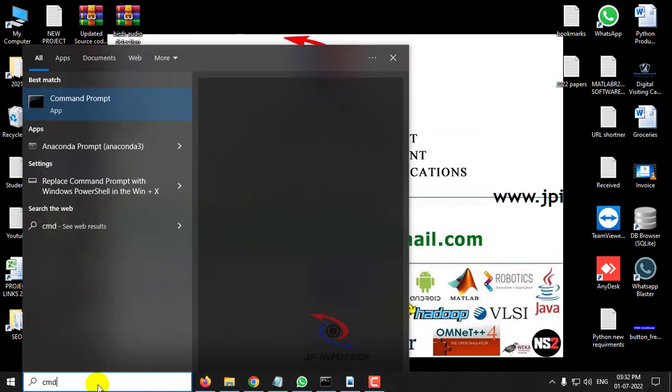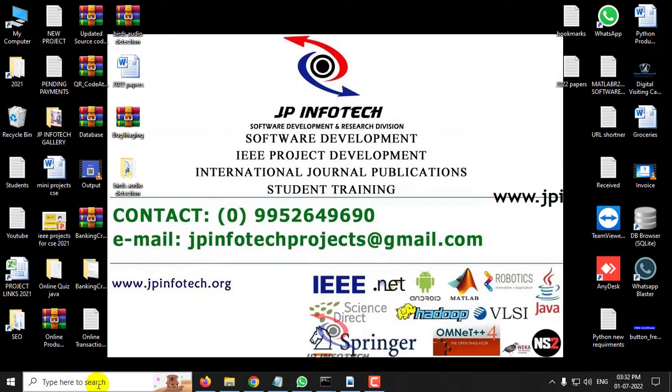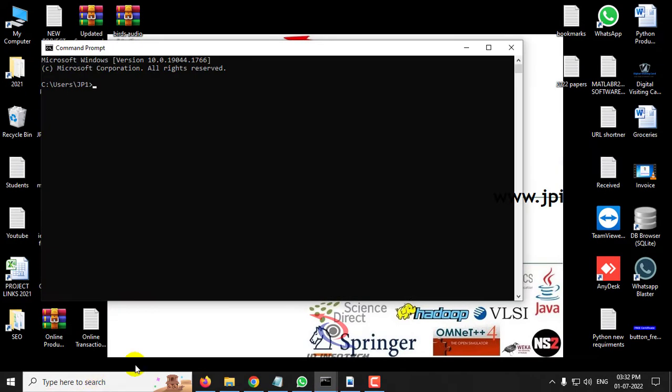Go to your command prompt, go to the source code location, and type python app.py.